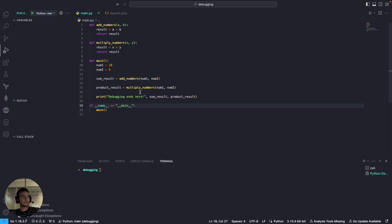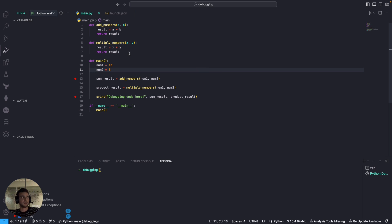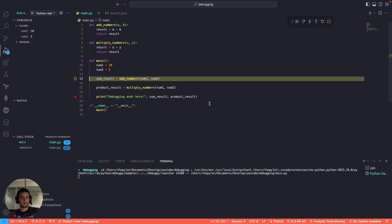After creating launch.json, navigate to the file you want to debug. When you hover over the line numbers, a red dot appears — that's a breakpoint. I'll place a breakpoint on a line, which means code execution will stop there. Then click the play button to start the debugger. It executes the main function and stops at the breakpoint, highlighted in yellow.